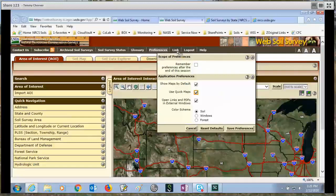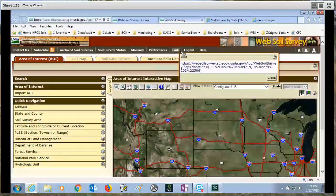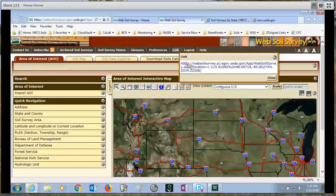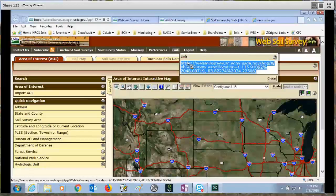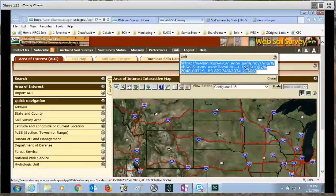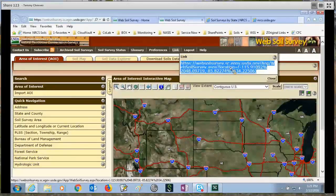The next thing I want to show you is the link option. If you have an area of interest set, it's useful to come in here, highlight the URL, do a control C to copy, and press control V to paste it into an email — for example, to a client or to the soils hotline to show your area of interest. You can also bookmark it so that the next time you open your browser and click the bookmark, it will go right back to web soil survey with the area of interest already set, exactly the same each time. That's a very useful menu item.